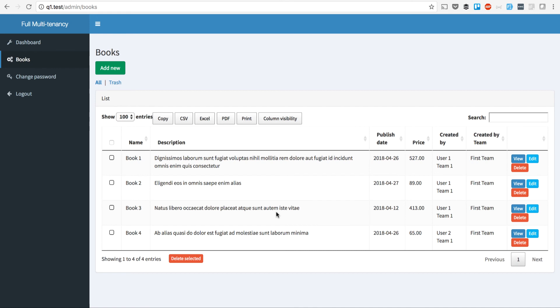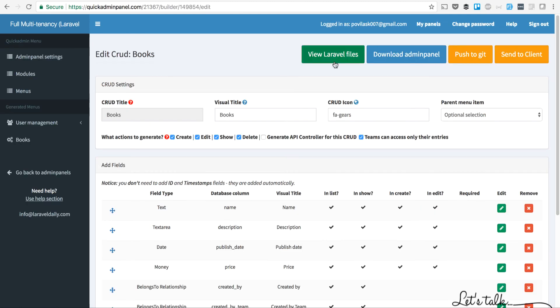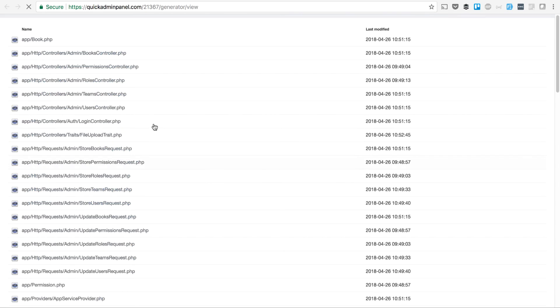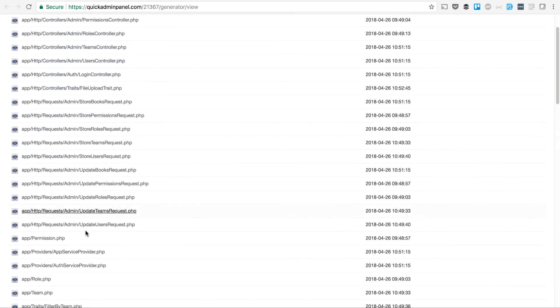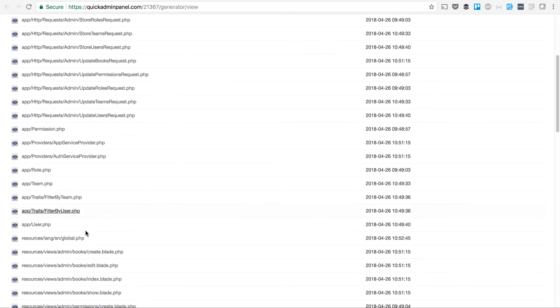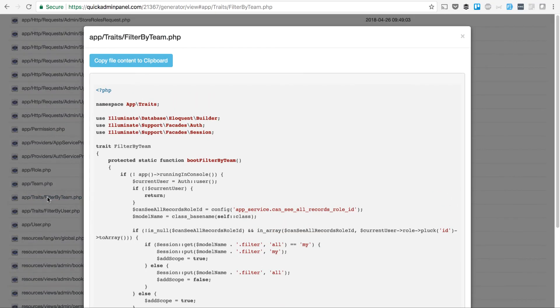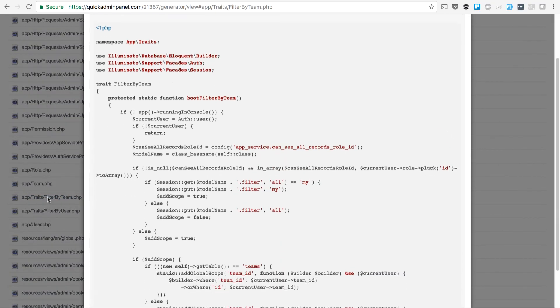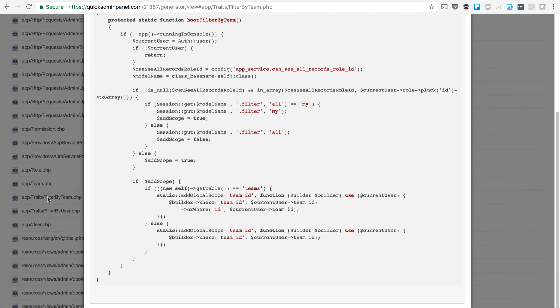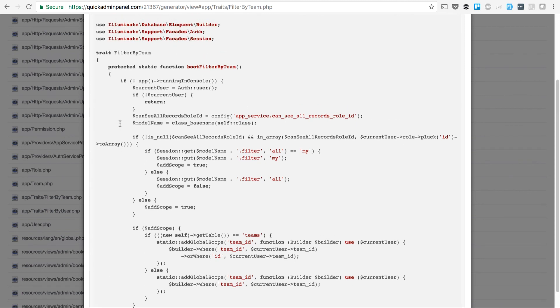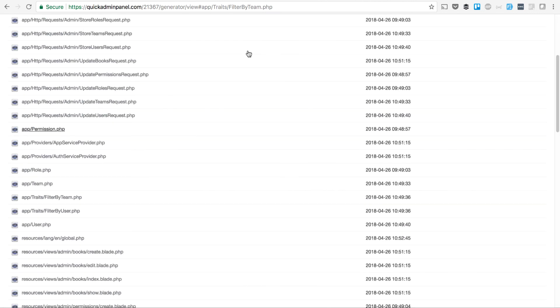It's all done by traits called FilterByUser and FilterByTeam. You can check that in the code. If we view the Laravel files in our generator, there's a file called FilterByTeam Multitenancy. That is recording and filtering all the records, adding a global scope to whatever is done with that record. So if I view, edit, or do anything with the record, the global scope will be turned on and will filter whether I can access it or not.